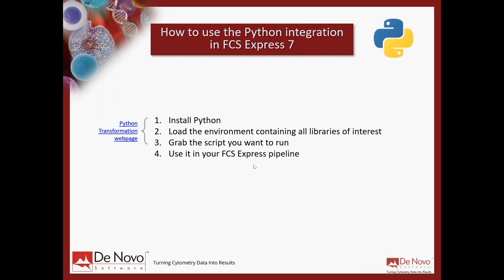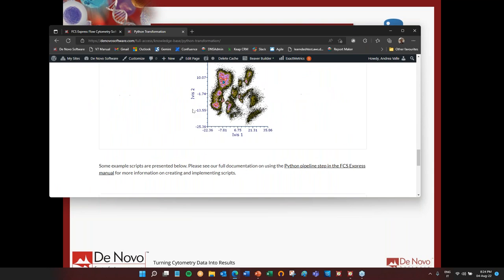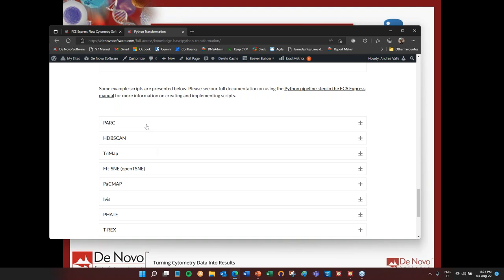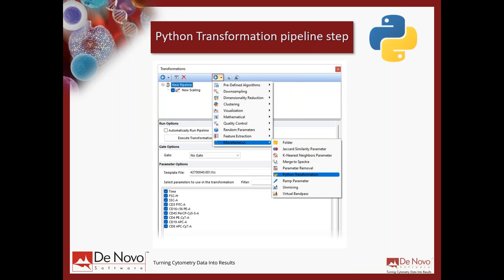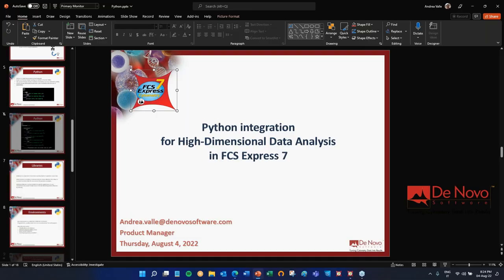Now that you know where to grab information, let's go back and see how to do it practically. After installing Python and loading the environment you can download from our website, you grab the script you want to run. First, after installing Python and the environment, we need to open FCS Express, create some plots and gates, create the pipeline, and add some preprocessing steps before adding the Python transformation. Let me close and do it in real time.